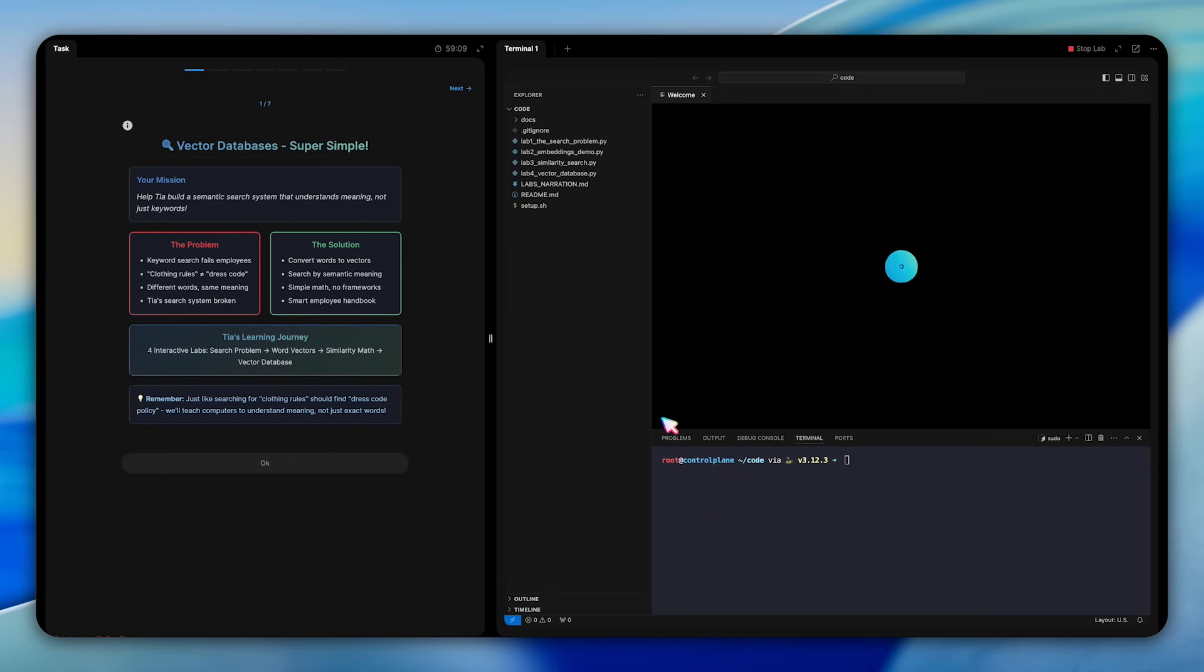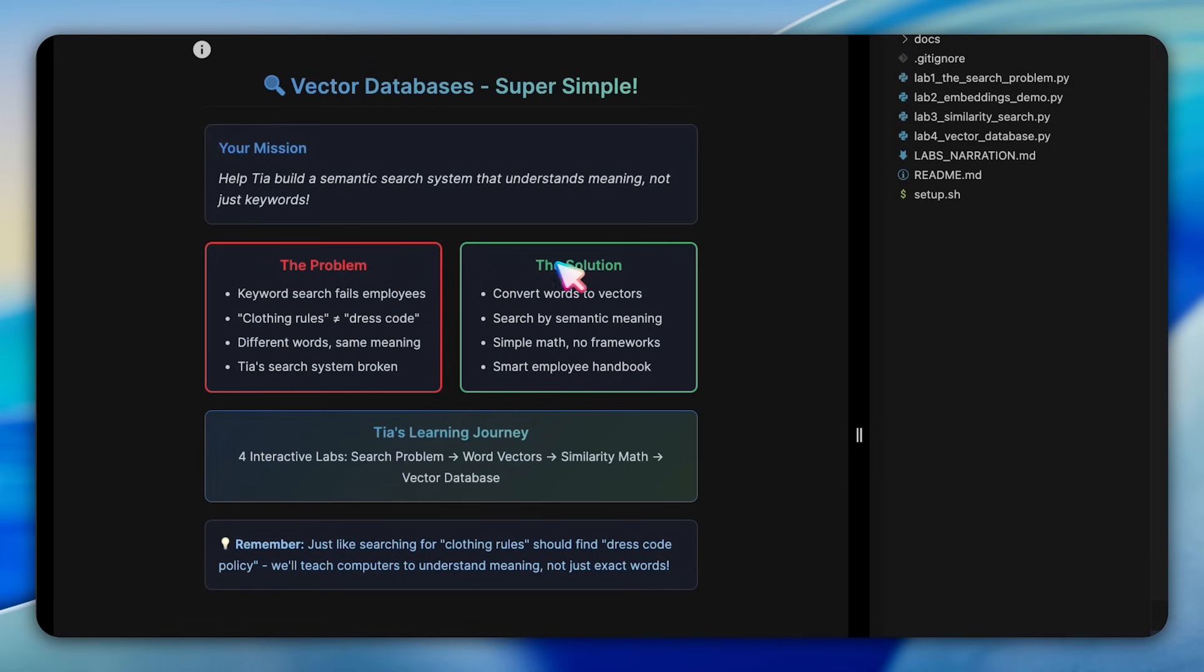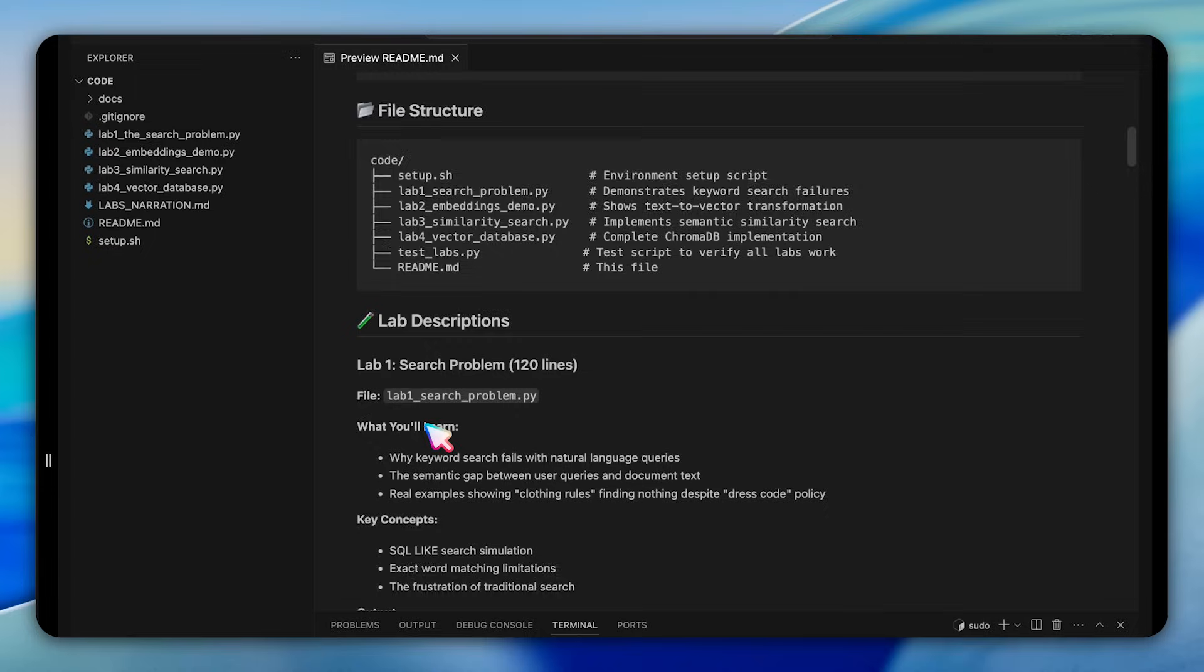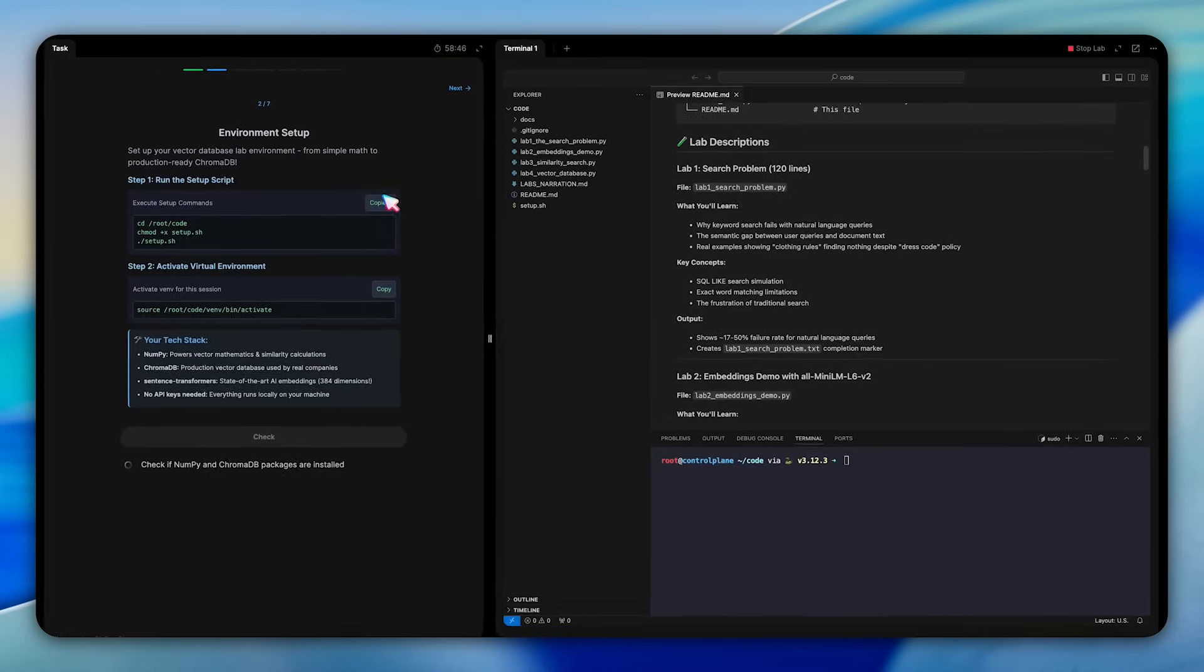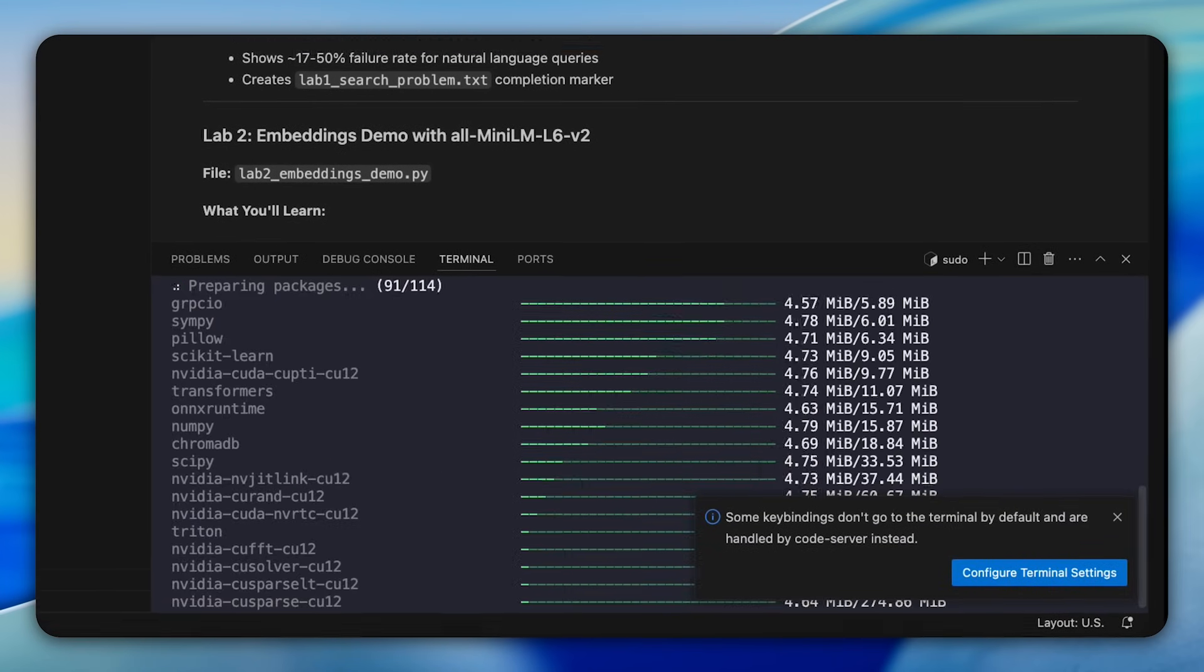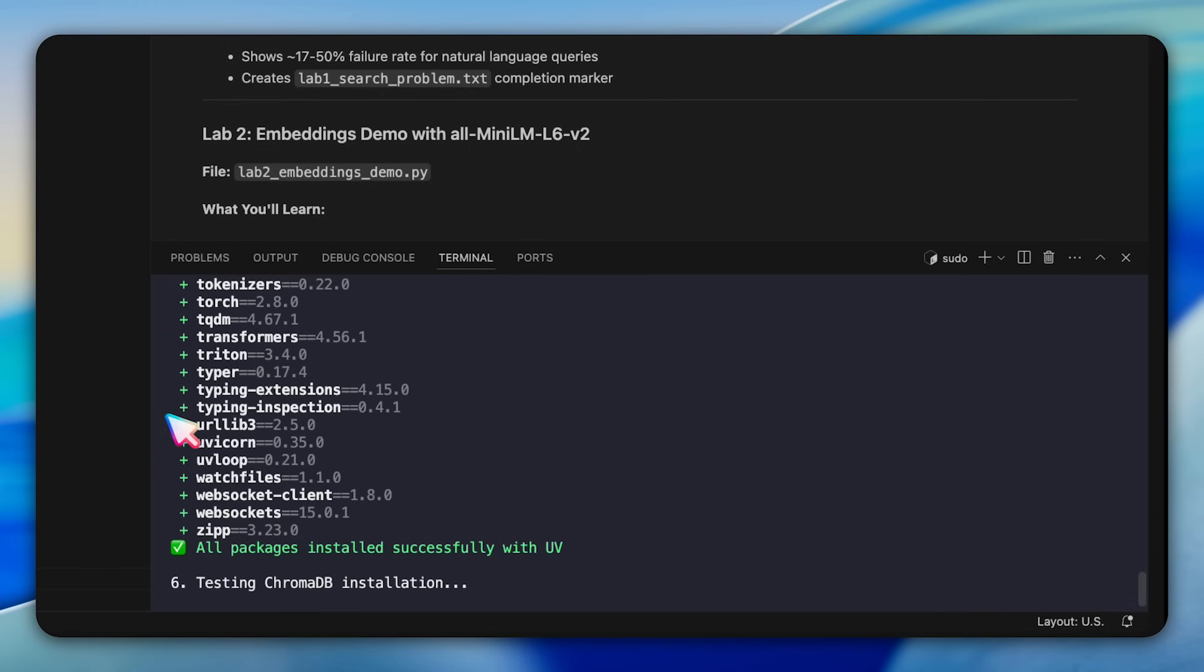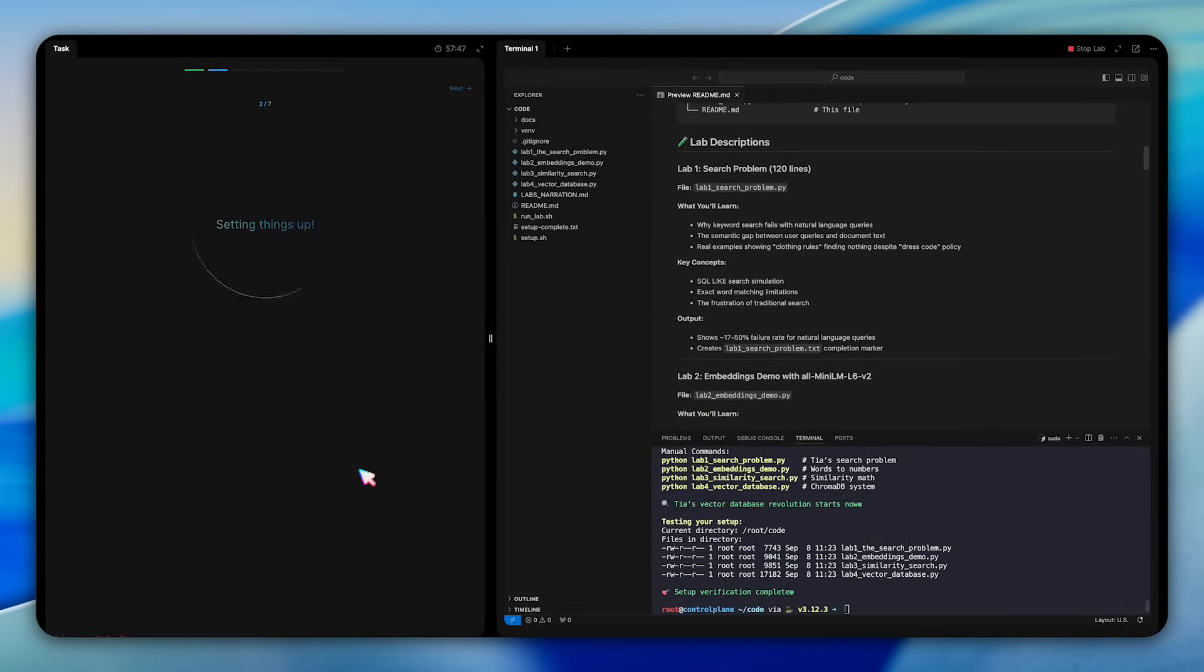All right, let's start with the labs. In these series of labs, we're going to explore how vector databases solve one of the most fundamental problems in information retrieval, the semantic gap between how humans ask questions and how computers store information. While traditional SQL databases require exact keyword matches, vector databases understand meaning, making them the backbone of modern AI applications. Let's start by setting up our environment. In this first section, we're asked to run a simple setup script that installs NumPy for vector mathematics, sentence transformers for real AI embeddings, and ChromaDB for our production vector database. Once you've activated the virtual environment, we'll jump into lab one.